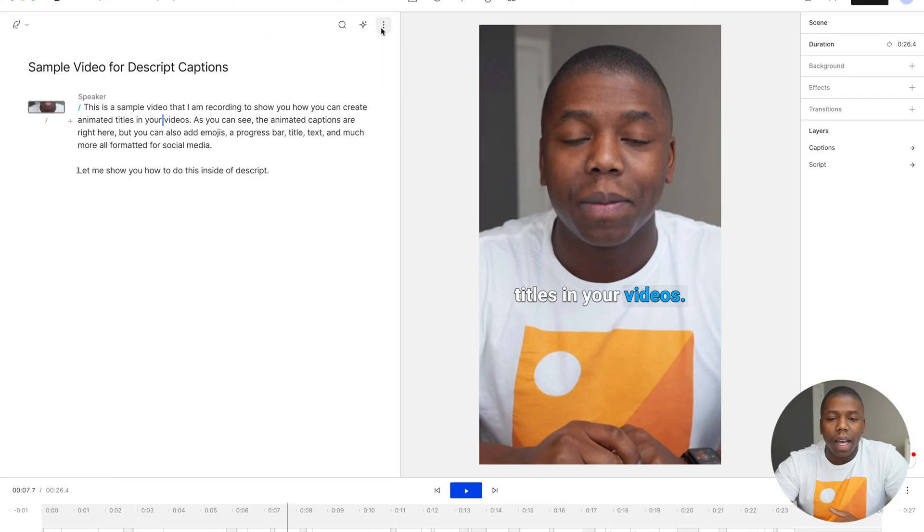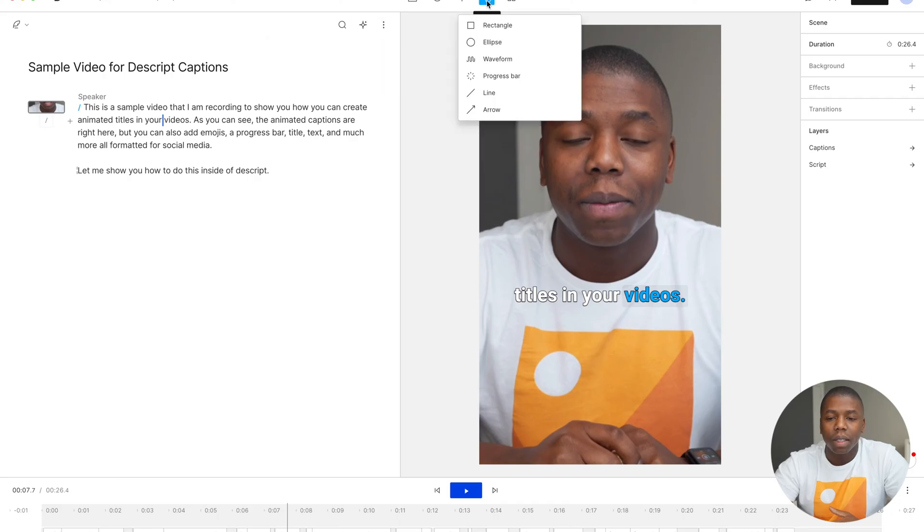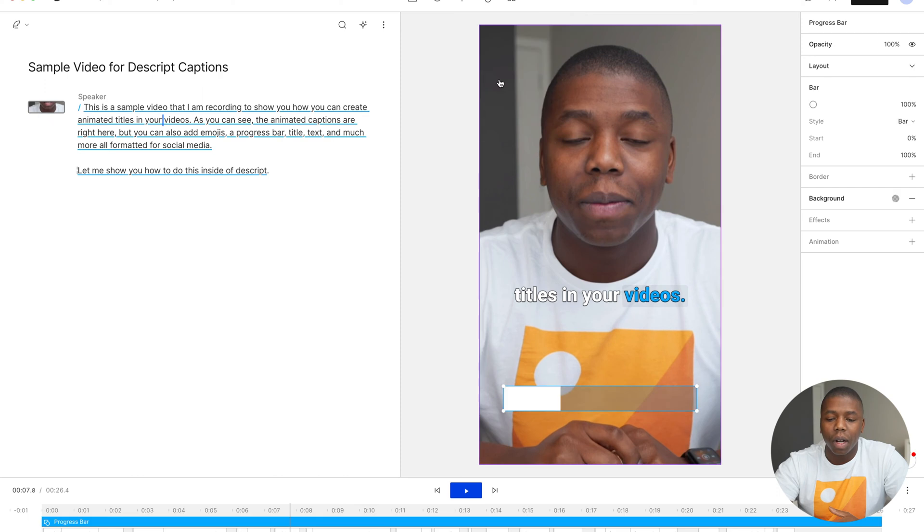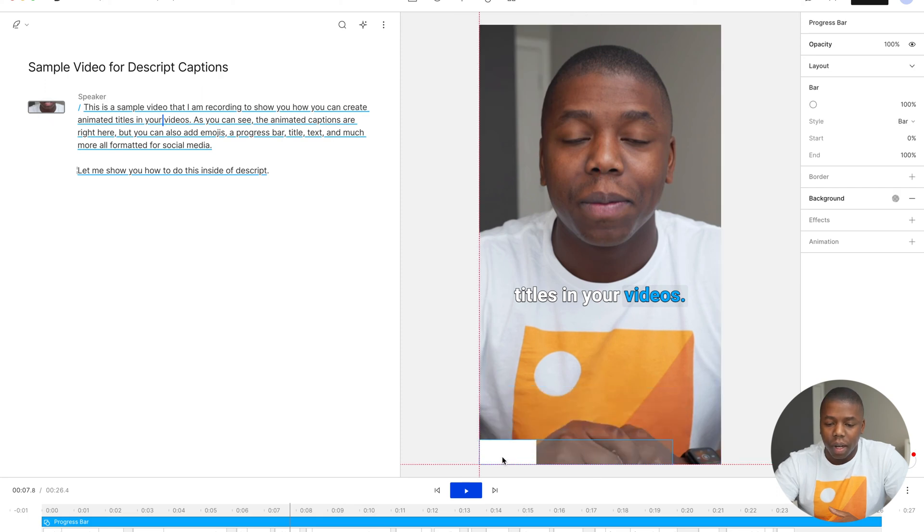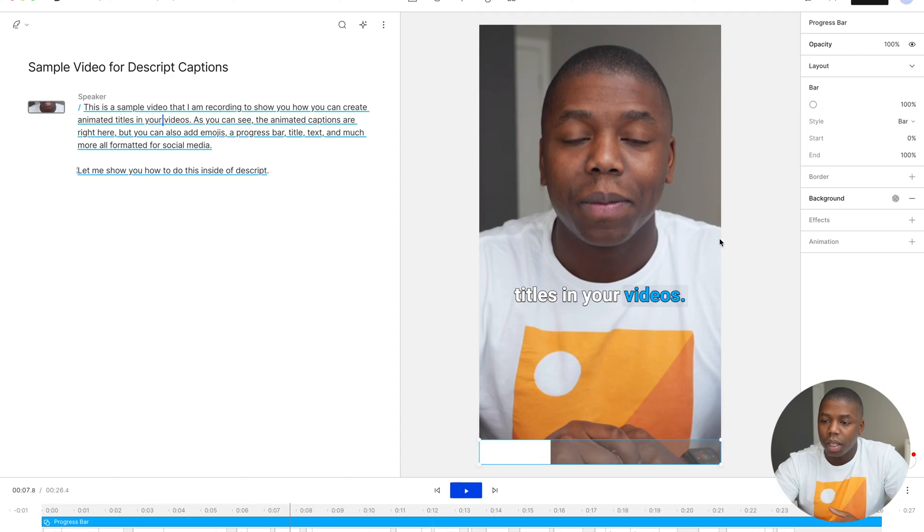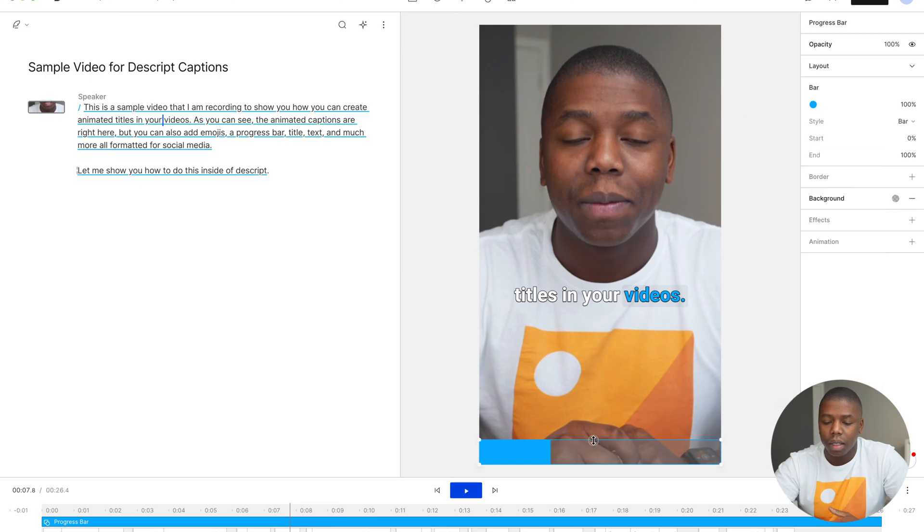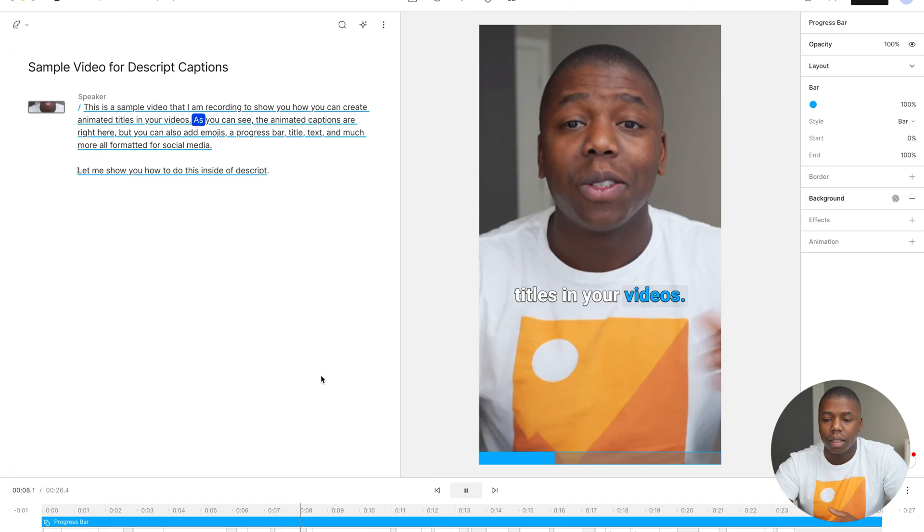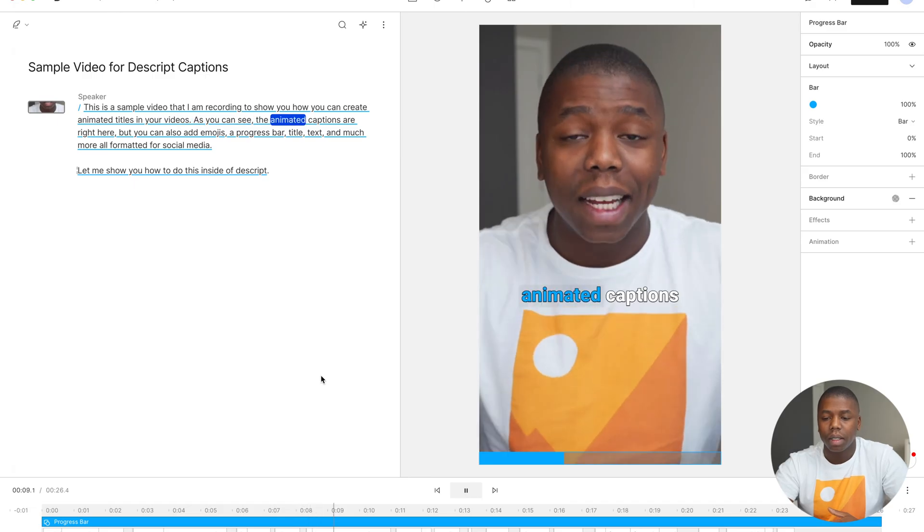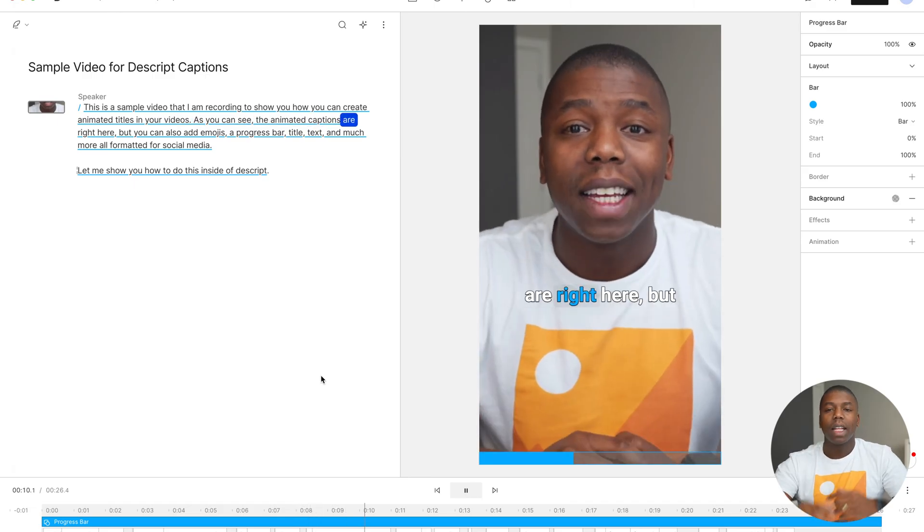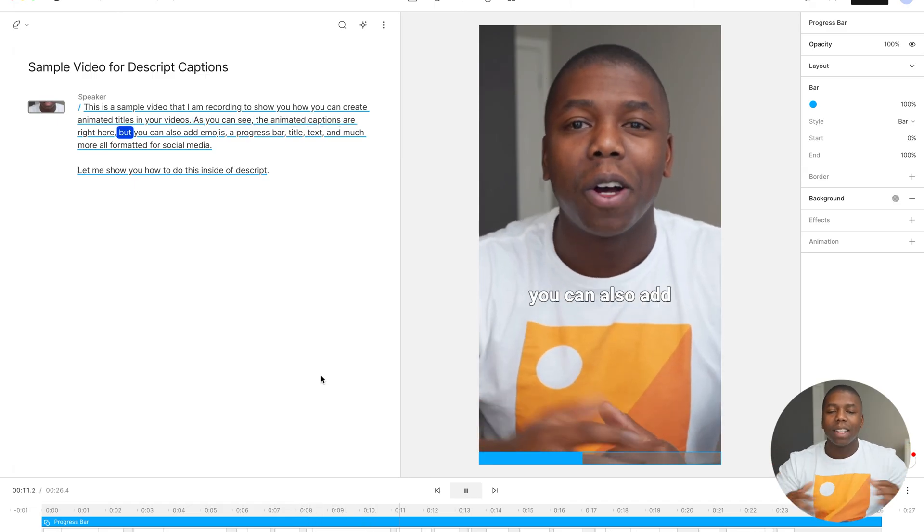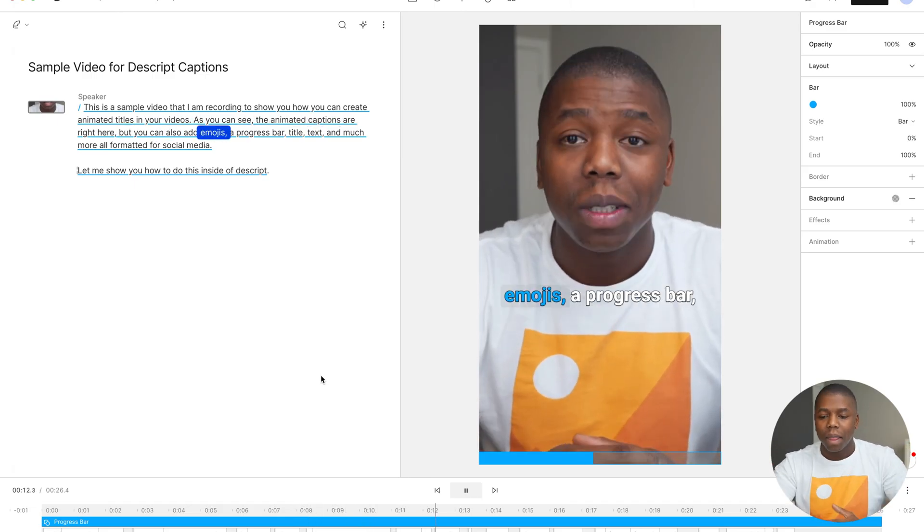Next thing we can do is add a progress bar. So we come up to that little shape tab, add a progress bar. You can click and drag that into place. It can even change the color of the bar. Let's also make it match our text. As you can see, the animated captions are right here. It's automatically timed up.